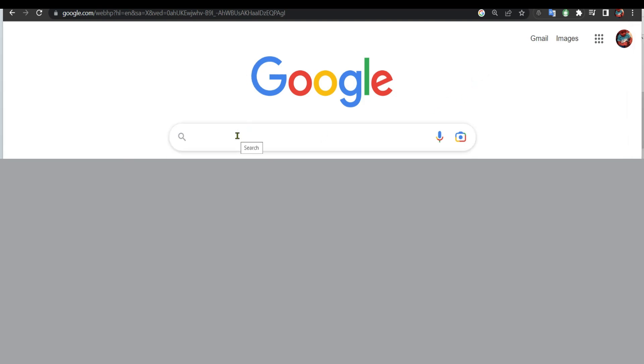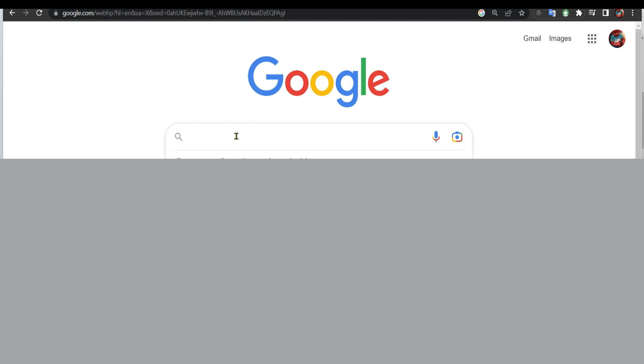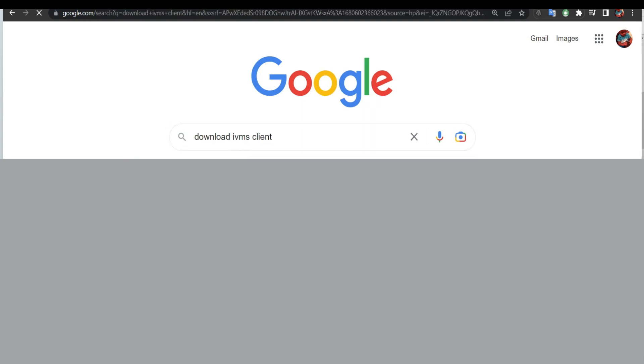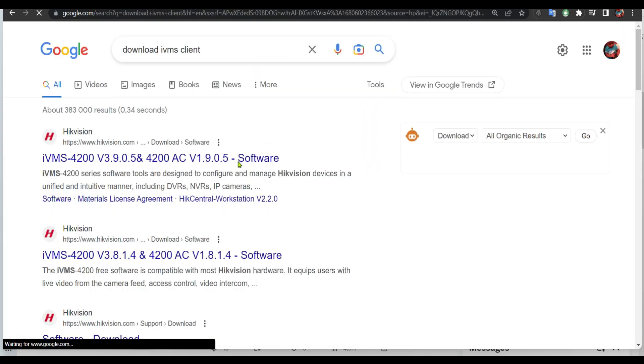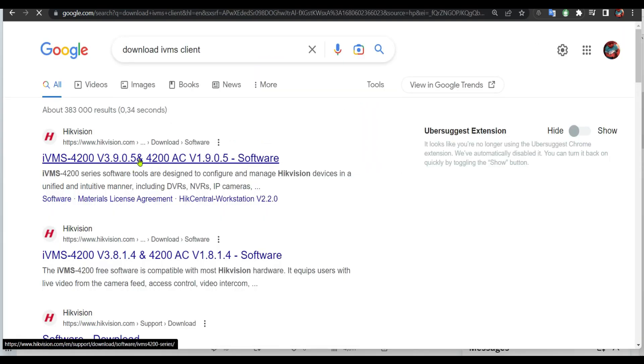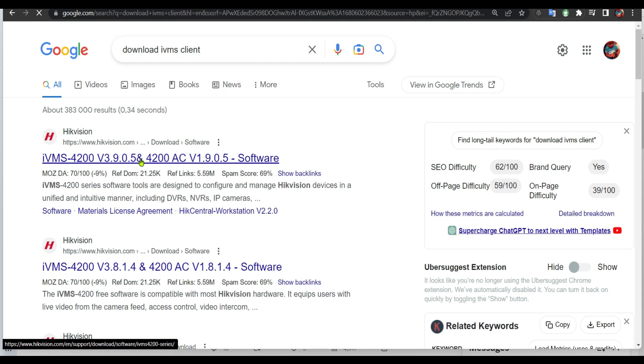Go to Google, look for download iVMS client. Then go to the Hikvision website.